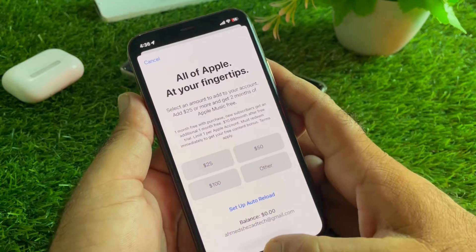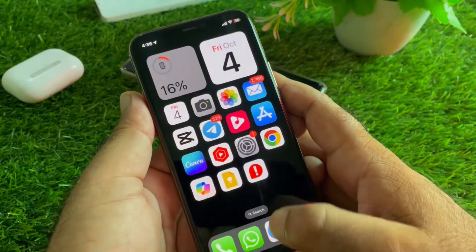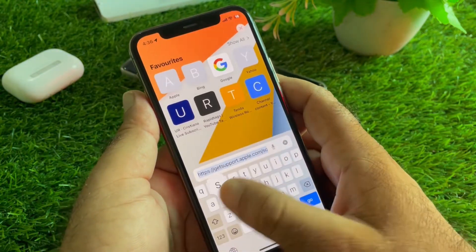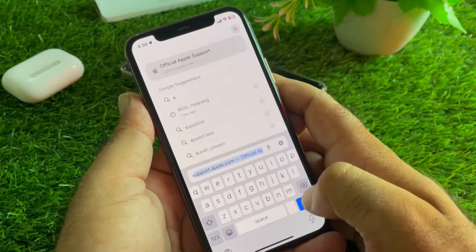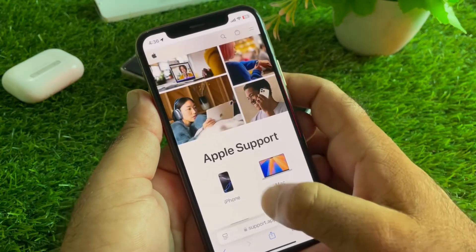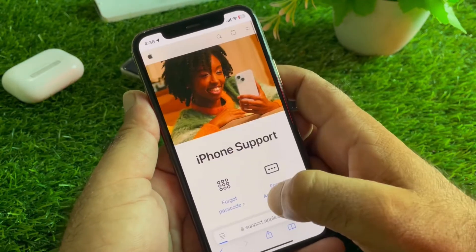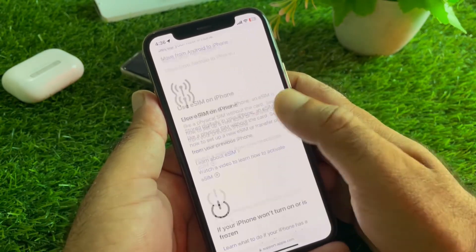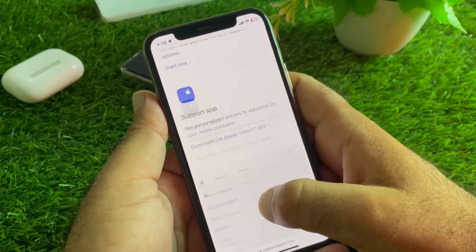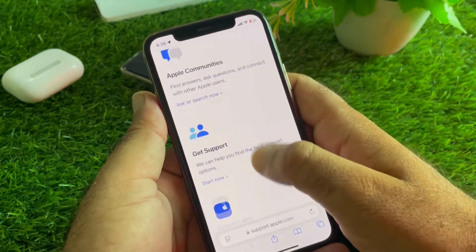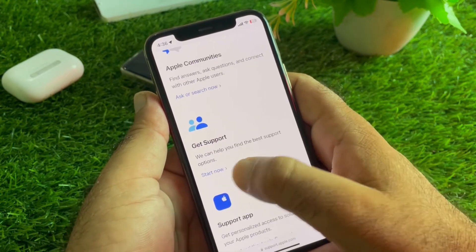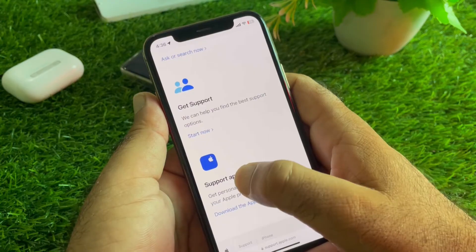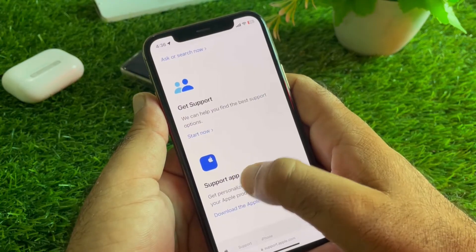If you are unable to purchase any app or subscription through your balance and your balance is a fractional amount, go back, open any browser, and in the search bar type support.apple.com. Here you may select your device, then scroll down and find the option to get support. Click on 'Start Now.'